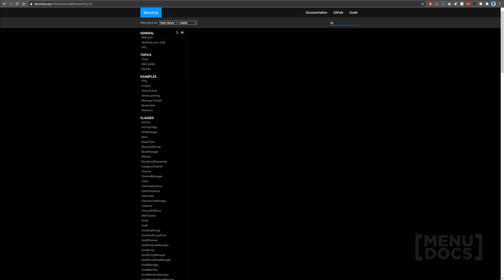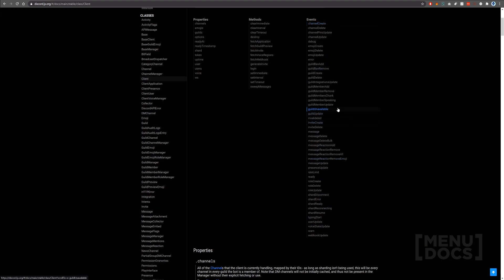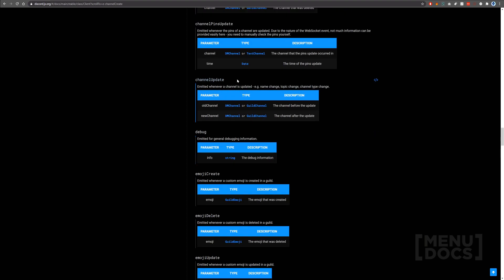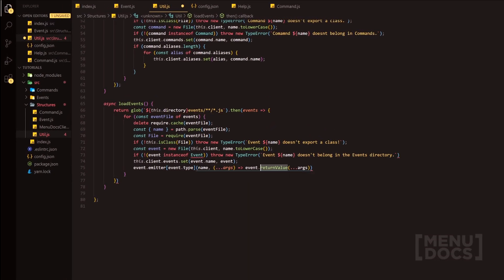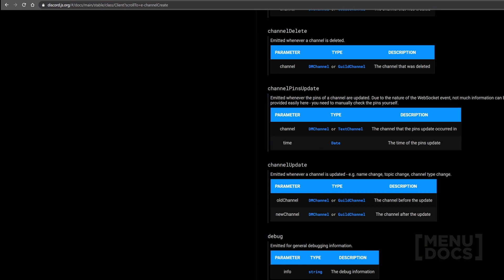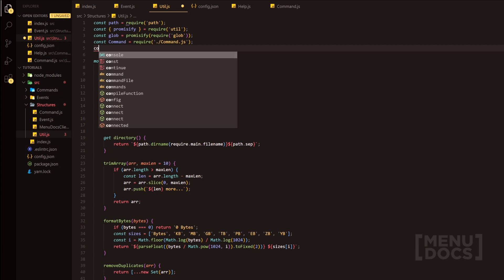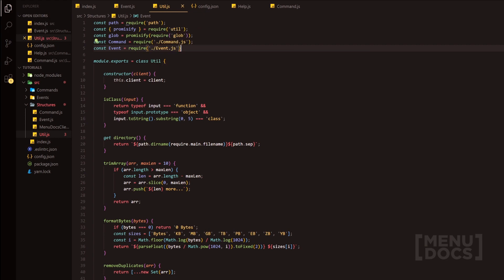Basically what we're doing is passing every single parameter that is necessary. For instance, if we look at the client and pick a random event with more than one parameter — say channelUpdate — it's going to pass every single parameter we need. Now we're going to head to the top of the file and do const Event equals require of the event base class event.js. And now that file is done.